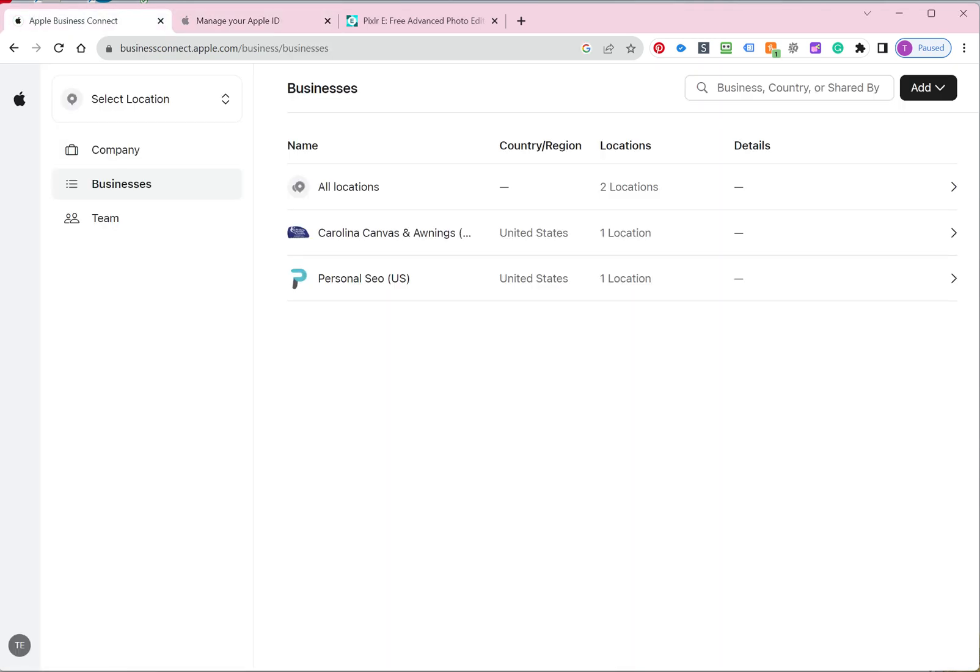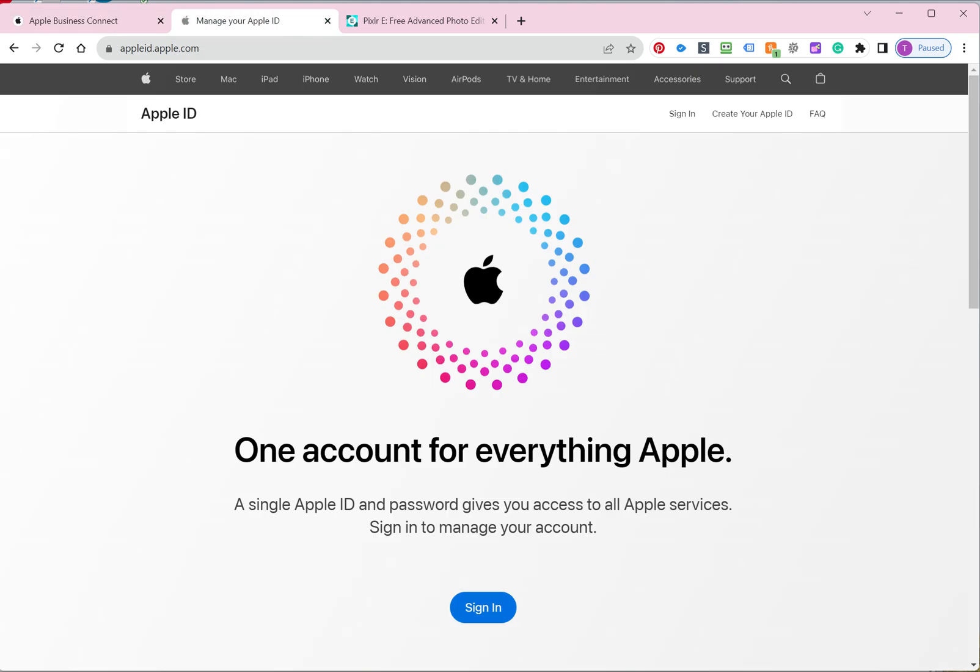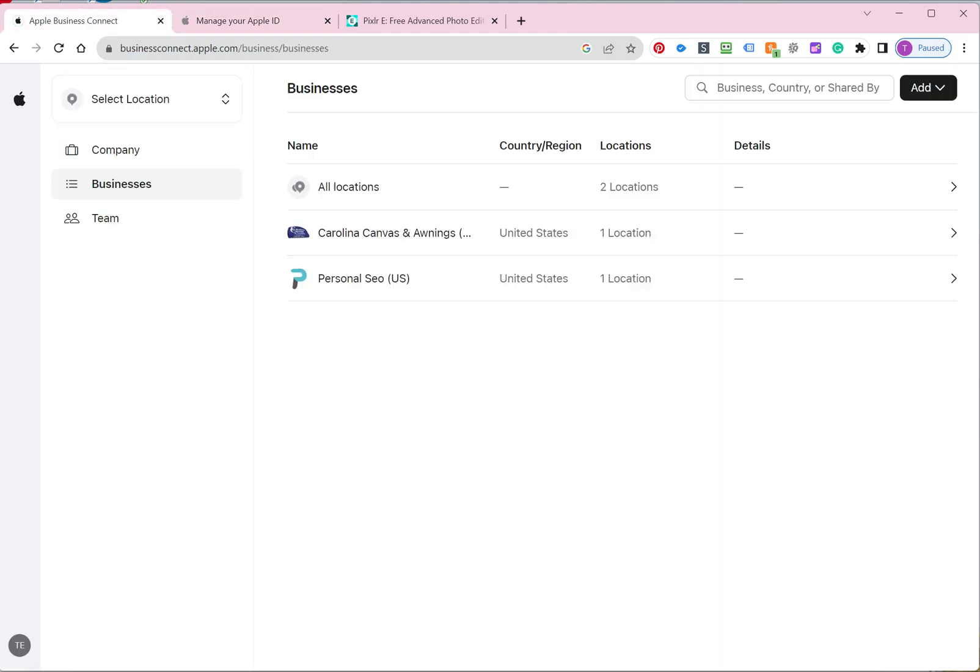So once you're logged in to your Apple ID by going to appleid.apple.com, you can then go to businessconnect.apple.com, and that will take you to the business page. And then just all you have to do is refresh it. It will automatically sign you in. Or if you know your Apple ID and password, you can go directly to businessconnect.apple.com and start listing your business.